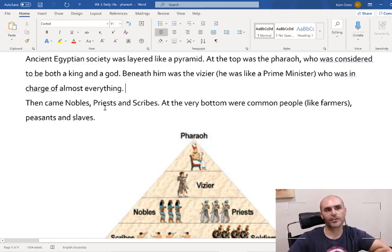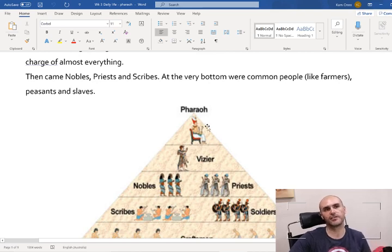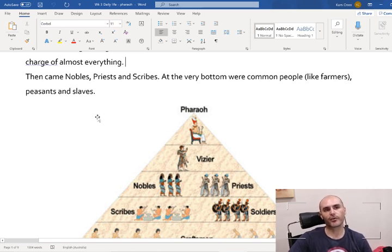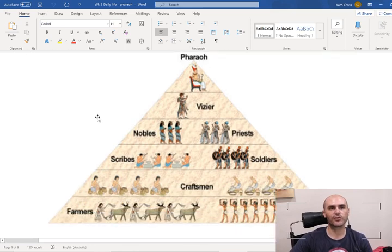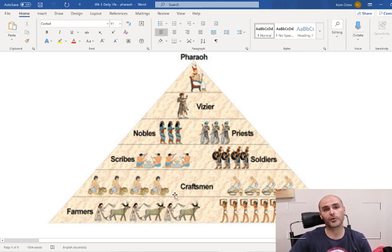Then came the nobles, the priests, and scribes. We've also got the soldiers. And at the very bottom were the common people, like farmers, peasants, and slaves. You might recall last lesson, we mentioned that whatever station you're born into is likely what you're going to be. So if your dad was a nobleman, you're probably going to be a nobleman. If your dad was a craftsman, you were going to be a craftsman.